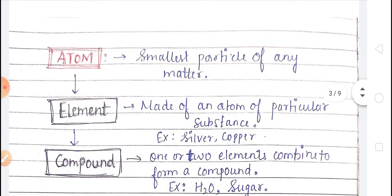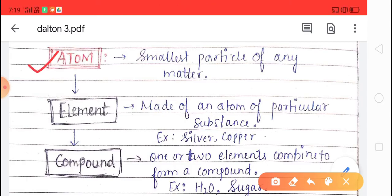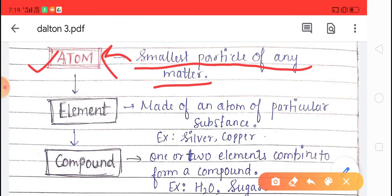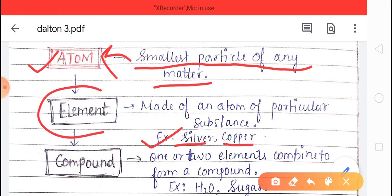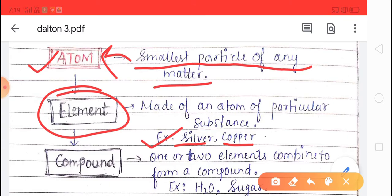Matter means anything that occupies space and has mass, and these matters are made up of atoms — number of atoms. The smallest particle of any matter is called an atom. The atom of a particular substance like silver, iron, copper are called elements.